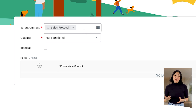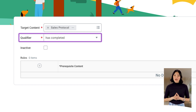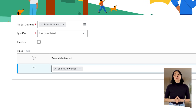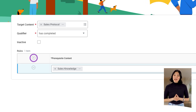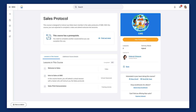Next, in the Qualifier field, Deborah selects the Has Completed option. The Qualifier field sets the restriction type for the target content. Finally, in the Rules Grid, Deborah selects the Add icon to designate the Sales Knowledge Digital Course as the prerequisite content and selects OK. This rule mandates that learners must complete the Sales Knowledge Course before they can access the Sales Protocol course. This requirement displays to learners as the View Prerequisites button on the Sales Protocol Course page.